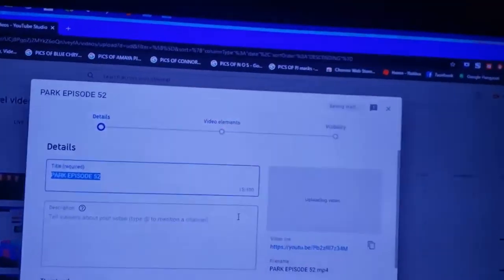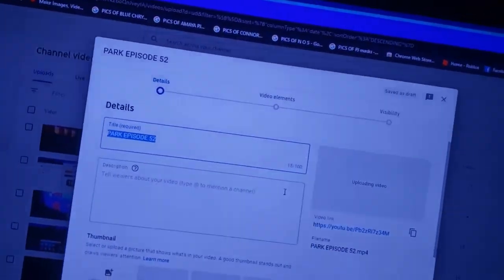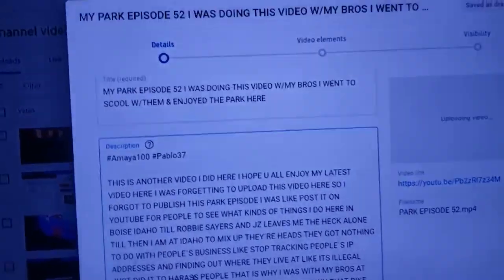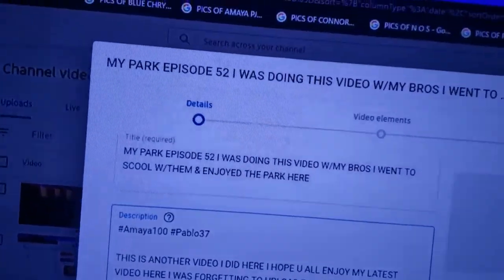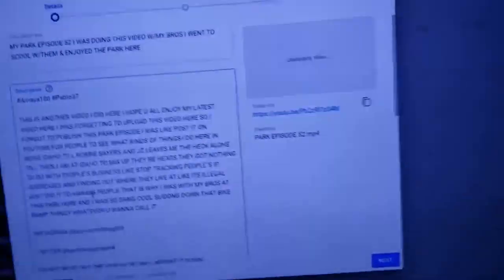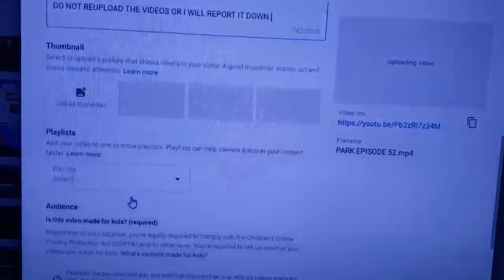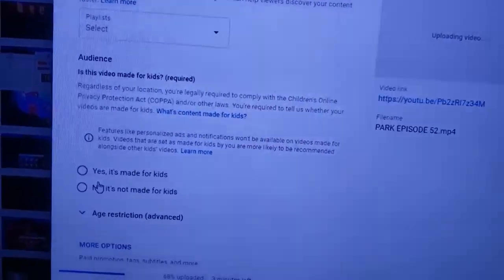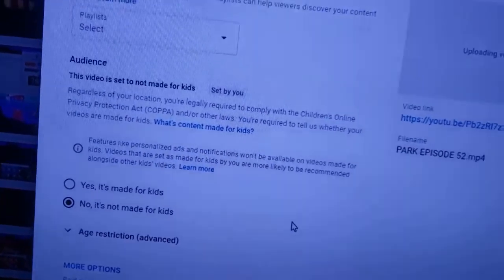Now let's go ahead and fill in the details as you see here. We've got the title up there and the description filled out. Here's the trick to bypass the COPPA thing: you're going to hit 'No' — tap 'No' — so that you can bypass it.